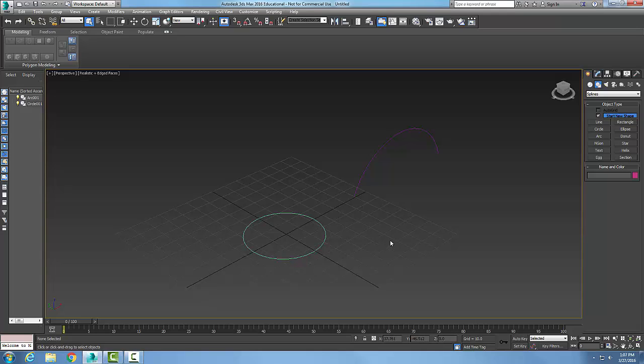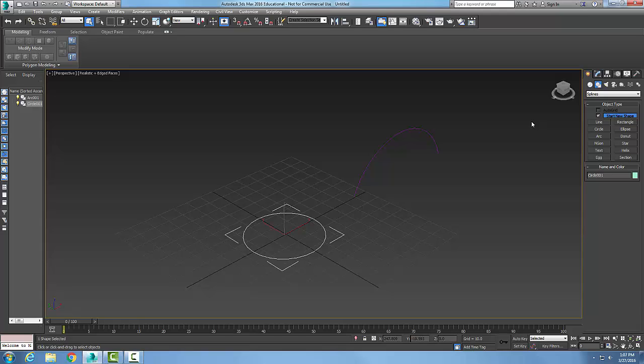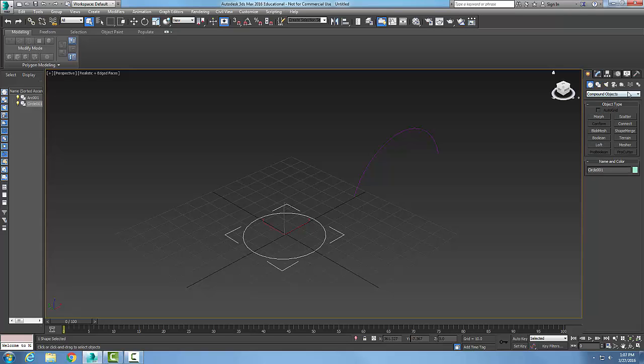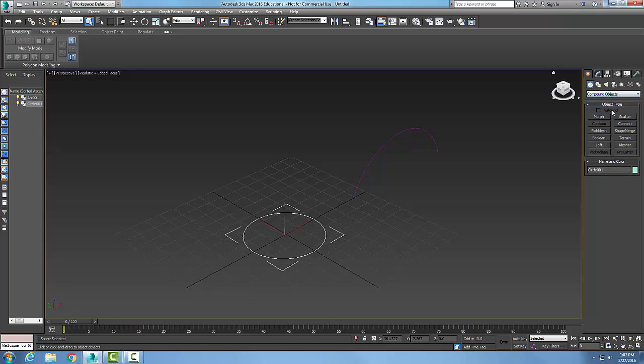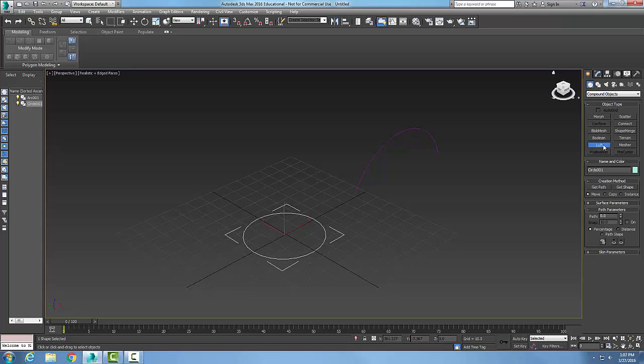Now, to use the loft tool I'm just going to pick on let's say the circle, and I'm going to go up and go to my create tab. I'm going to go to my geometry and I'm going to go to compound objects. I'm going to choose loft.